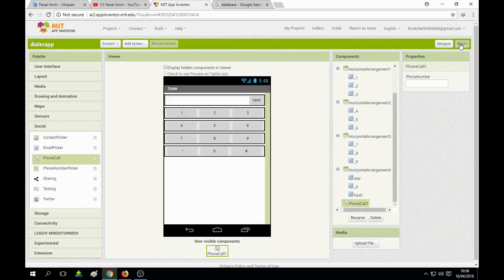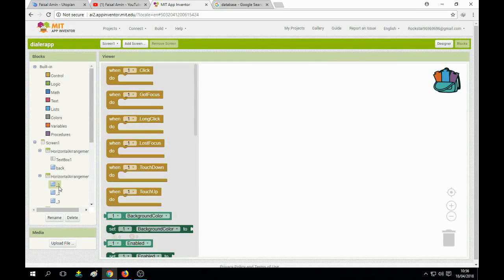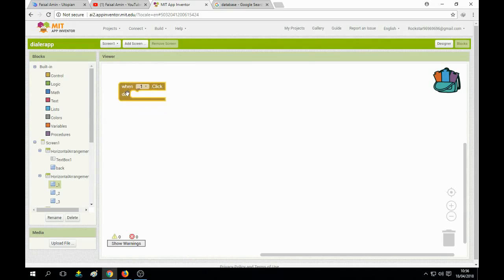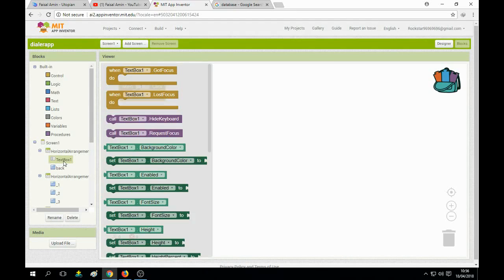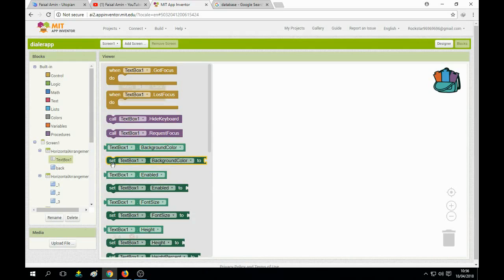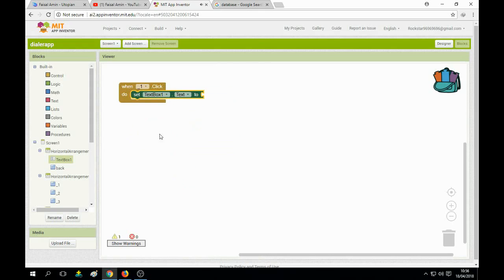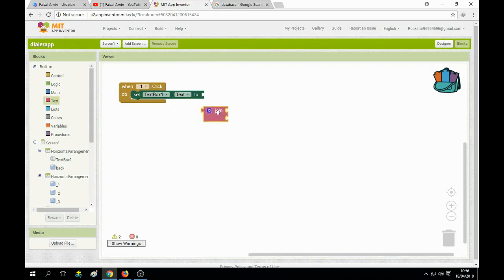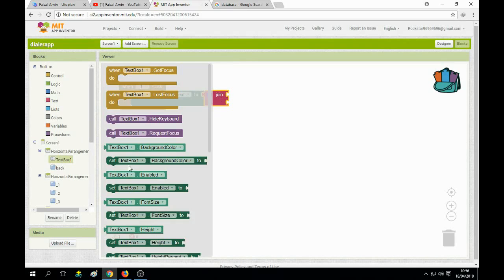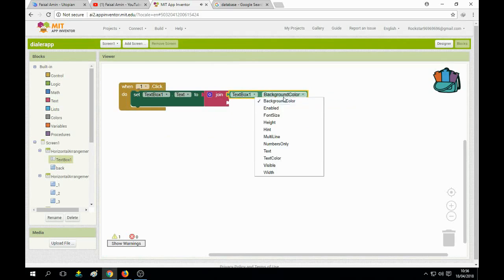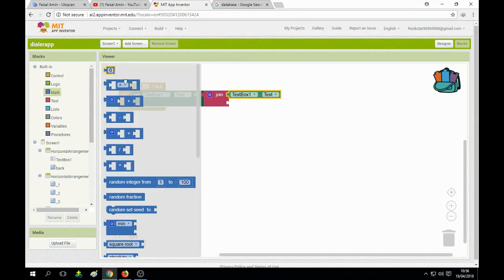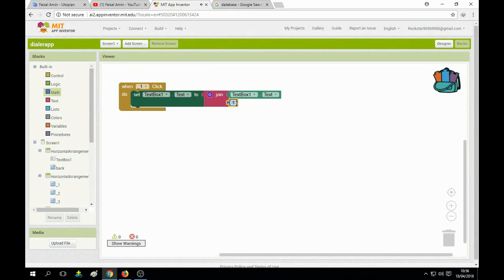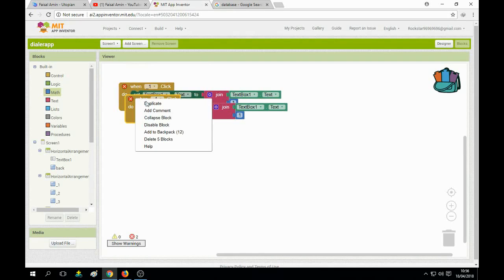Name the textbox as 'textbox1'. Now go to the Blocks section, click on the button one block — when button one is clicked, set textbox text to join. You can see: textbox text to join, textbox text to 1.